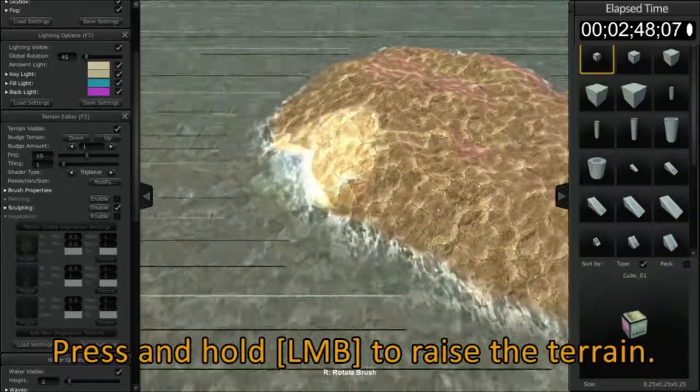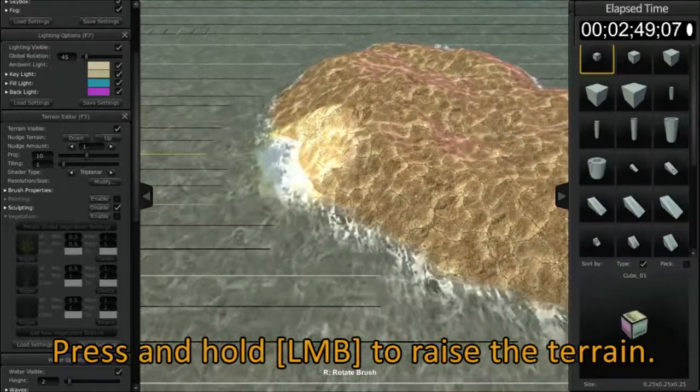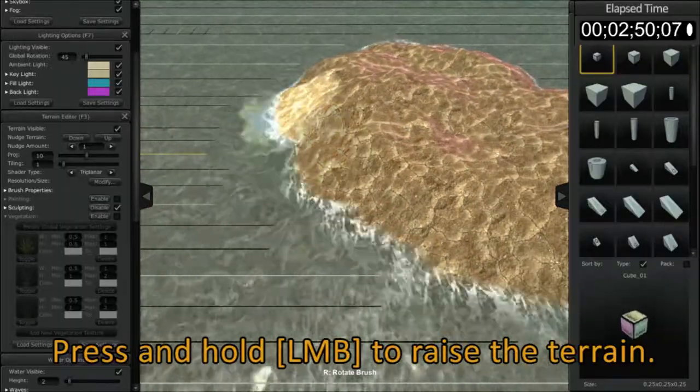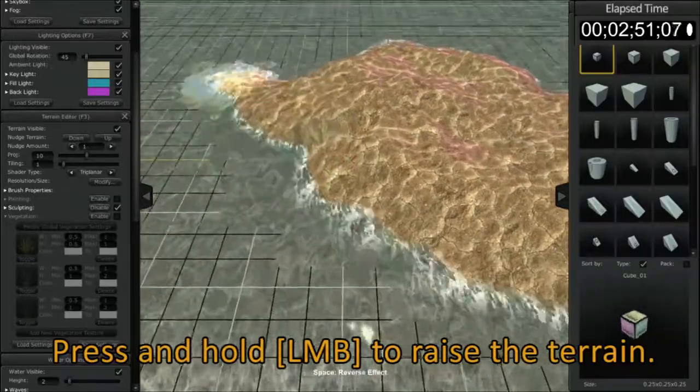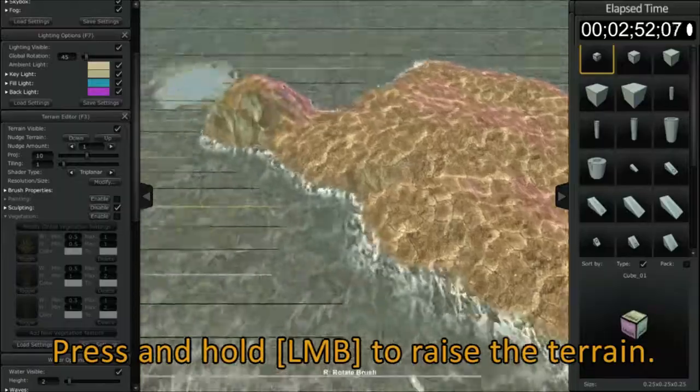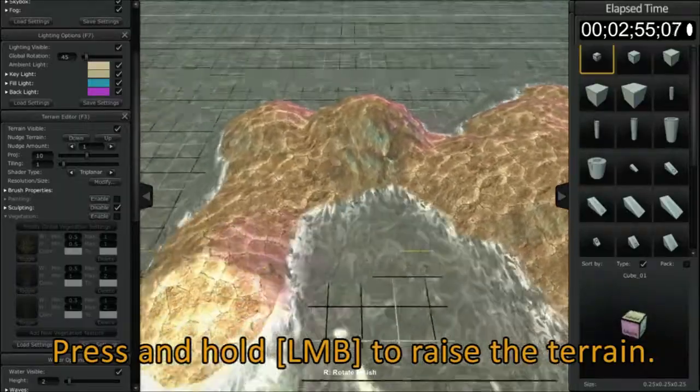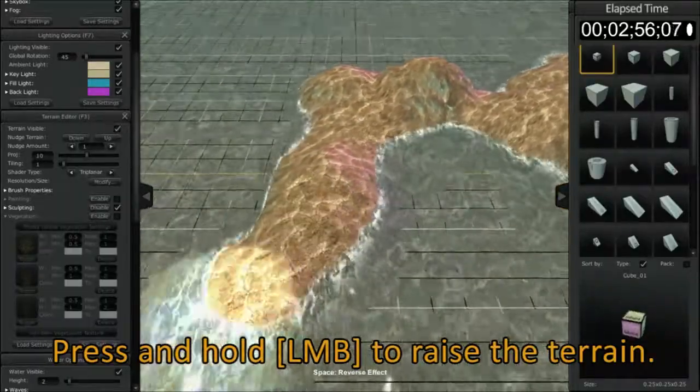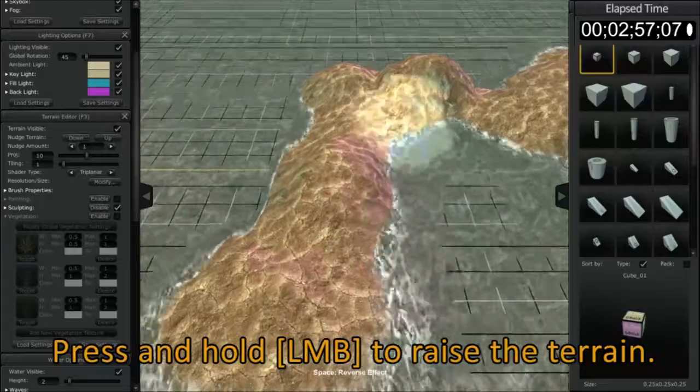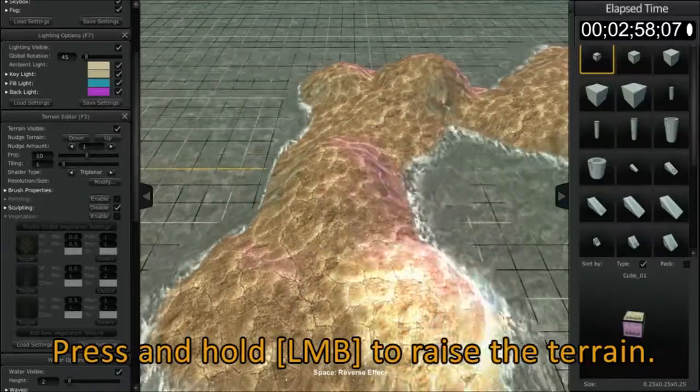The nice thing about that is you spend less time moving your camera around to see your creation and more time actually creating. So you can see as I click and drag off in the distance that the camera follows me as I move around to create an island.